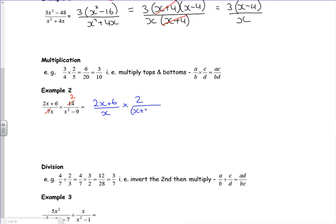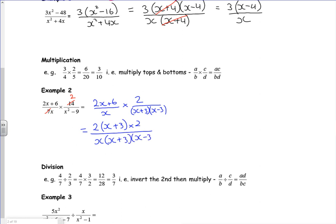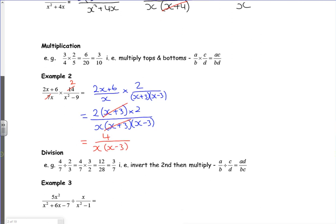...if I split x squared minus nine as a difference of two squares, that's x plus three and x minus three. On the top line I can take a factor out, giving two lots of x plus three, times two, all over x times x plus three times x minus three. Be really careful when cancelling — it has to be a proper factor. So the final answer on the top is four over x times x minus three.